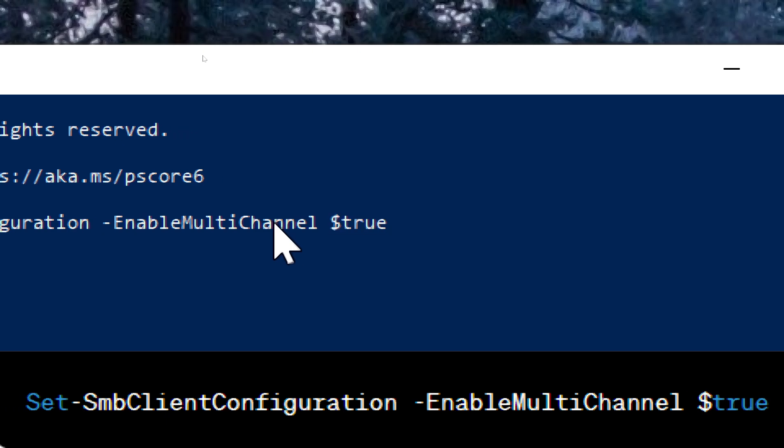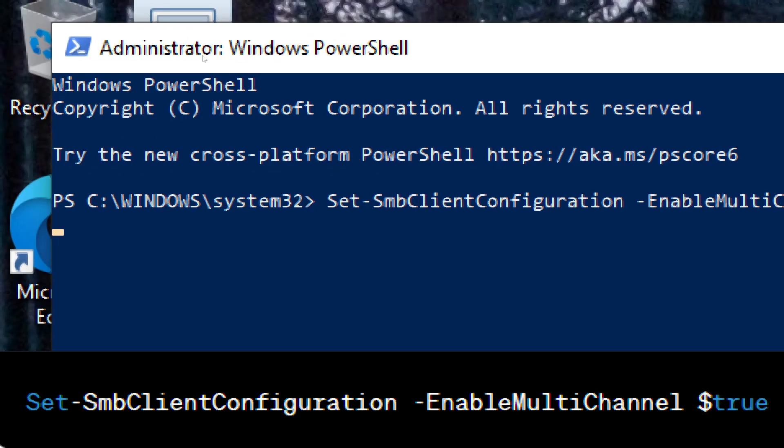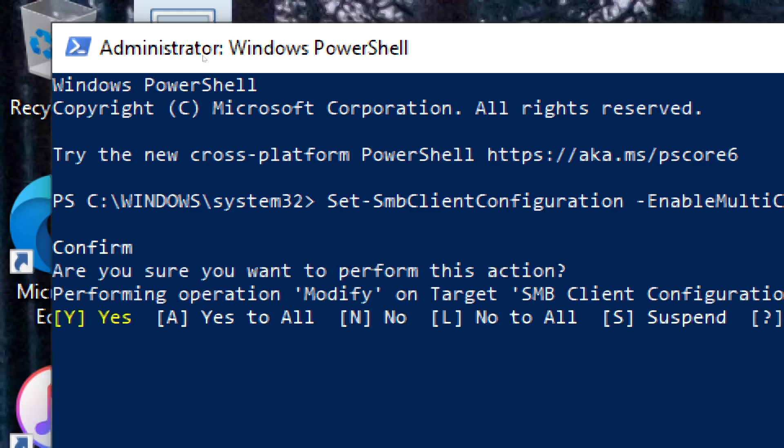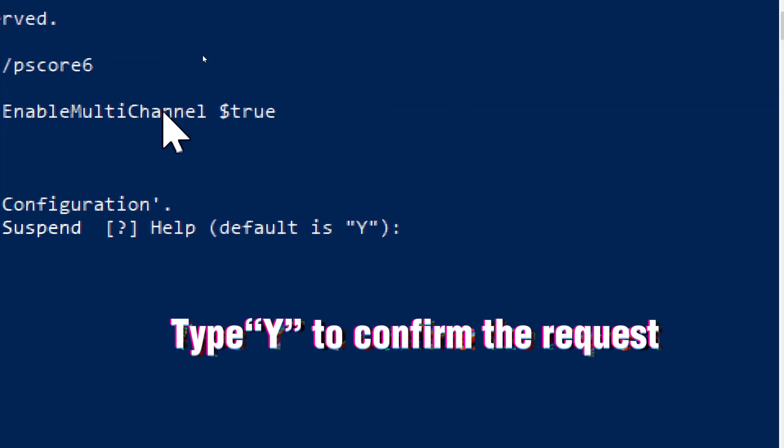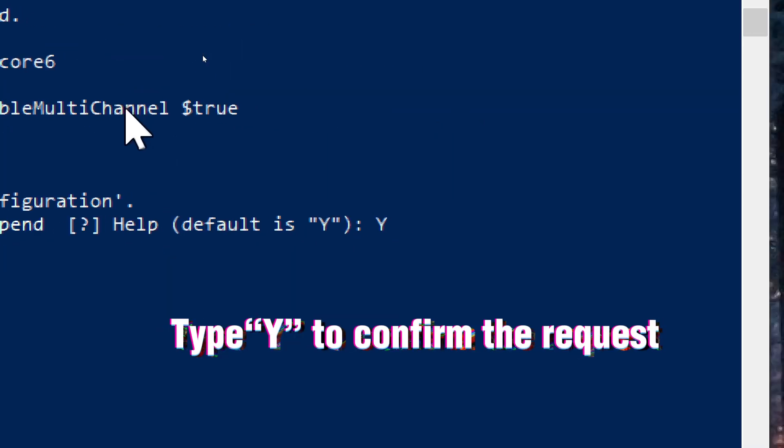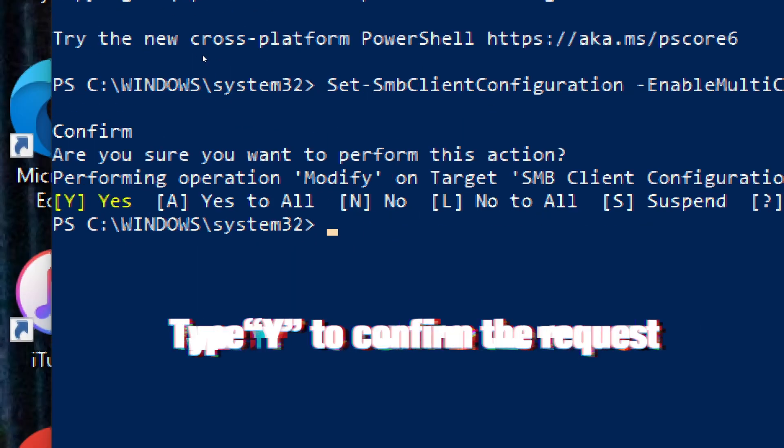Press Enter to execute the command. Type Y to confirm the request.